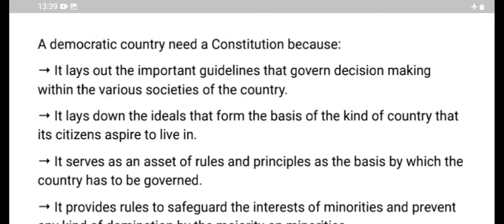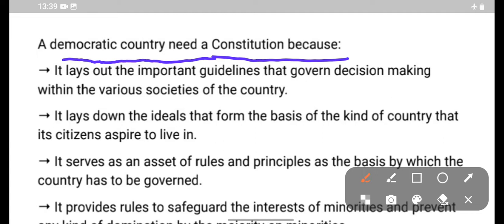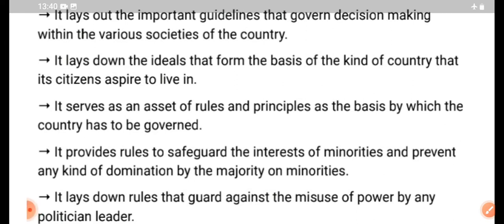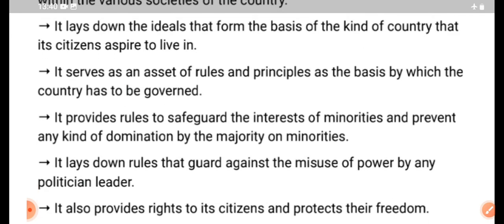This democratic country needs a constitution. It lays out the important guidelines that govern decision-making within the various societies of the country. It lays down the ideology and ideals that form the basis of the kind of country that its citizens aspire to live in. It serves as a set of rules and principles as the basis by which the country is governed.